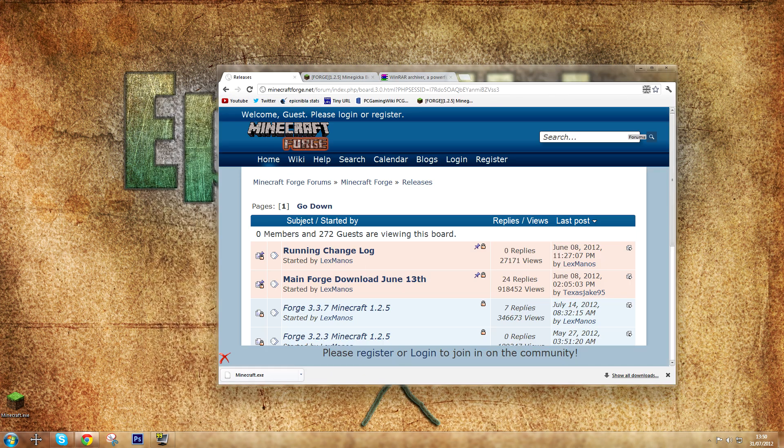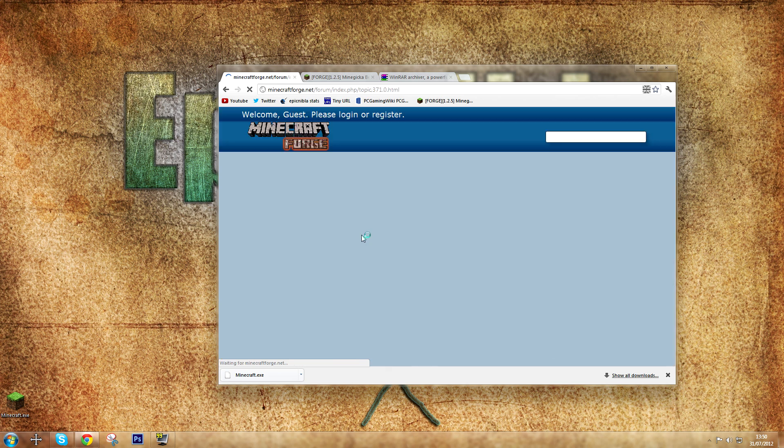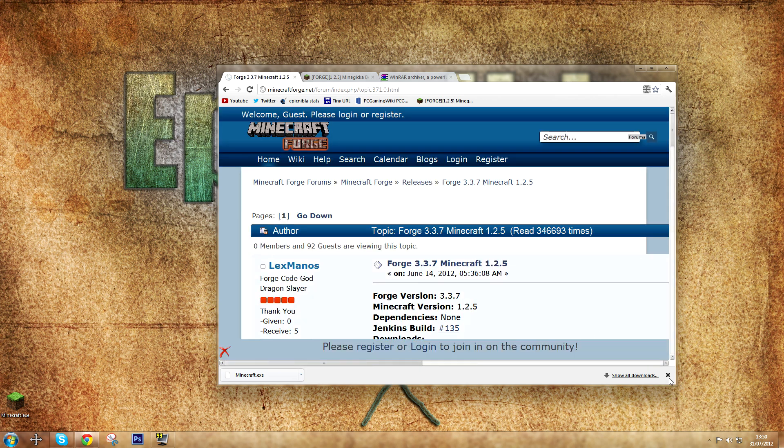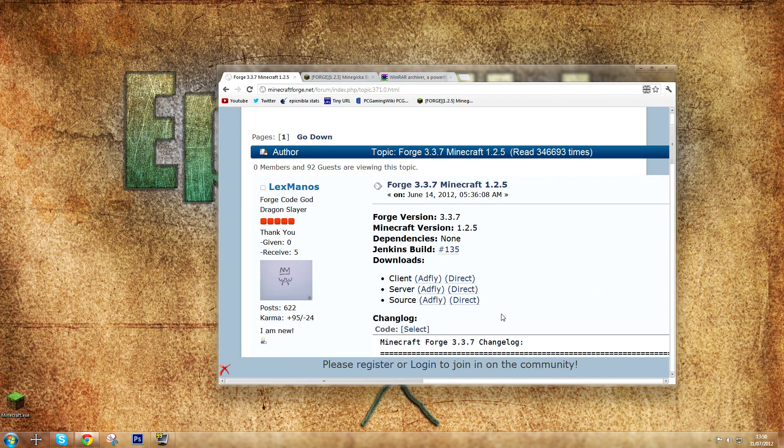For this mod you need to download the Forge API. You can find that on the Minecraft Forge forums, link in the description. You need Minecraft Forge 1.2.5 or 1.3 or whatever version Minecraft is on when you see this video. It should work for all of them.